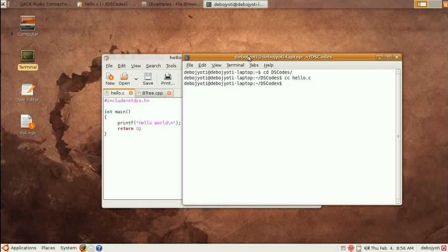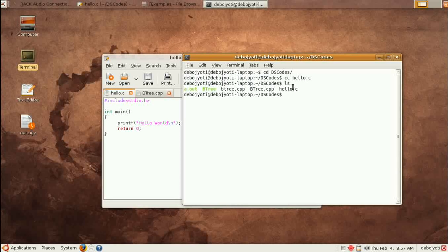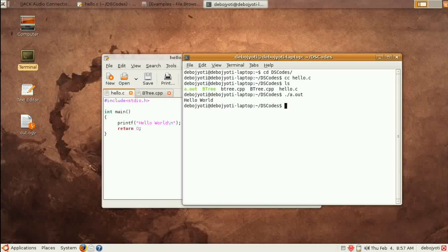Now to list all the contents, you simply type ls and you can see the green text out here. This shows the executable file. So I go there and execute it, a.out, and you can see the hello world has been produced.